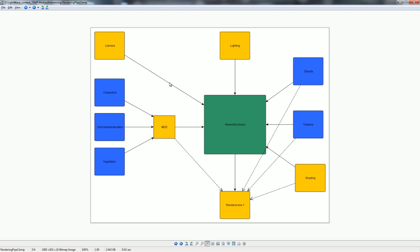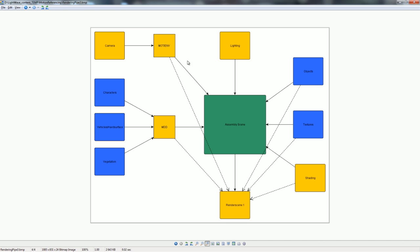There's something you can do with LightWave that streamlines this, especially for cameras, but it also applies to lights or anything that can have an envelope and a motion file — you can actually reference those. The next step involves outputting a motion file and envelope files for the camera — things like f-stop, focal length, zoom factor — as separate envelope files. You then apply these referenced files in the assembly scene.